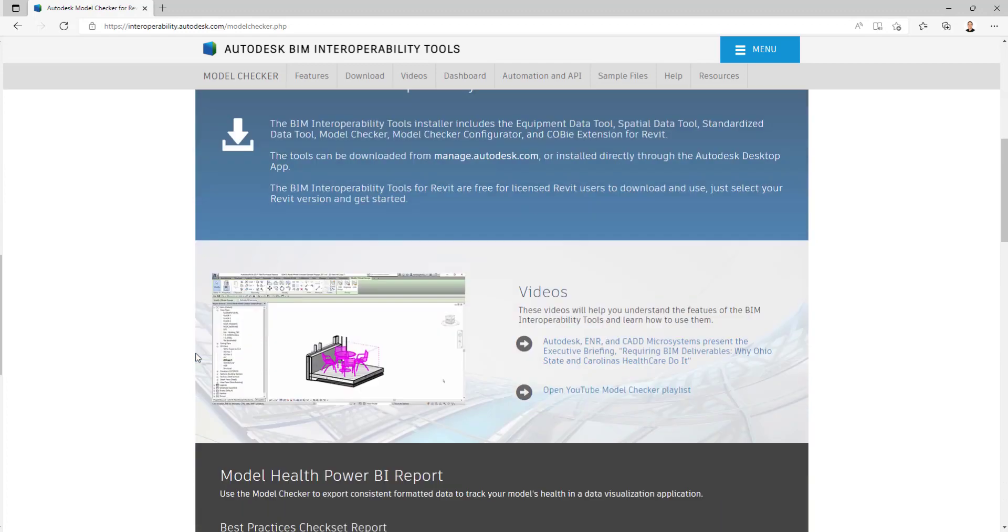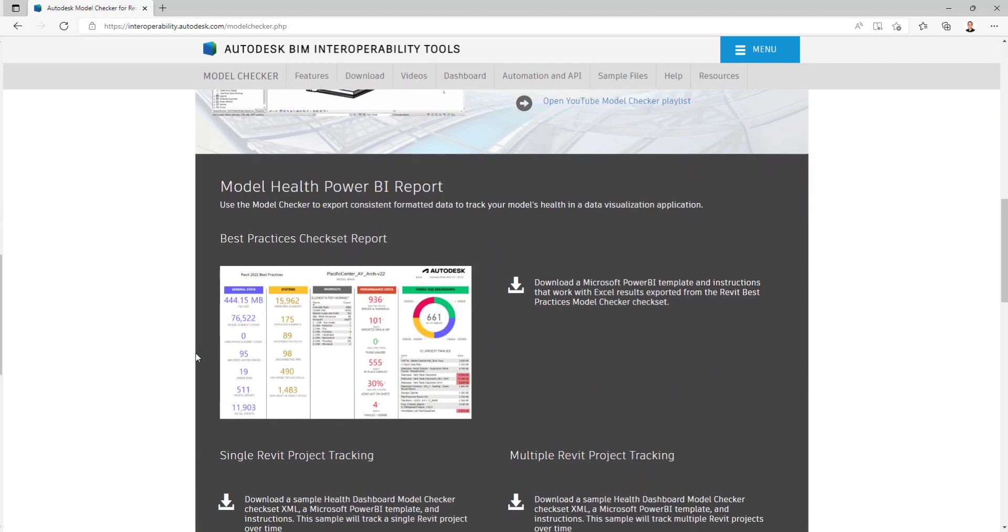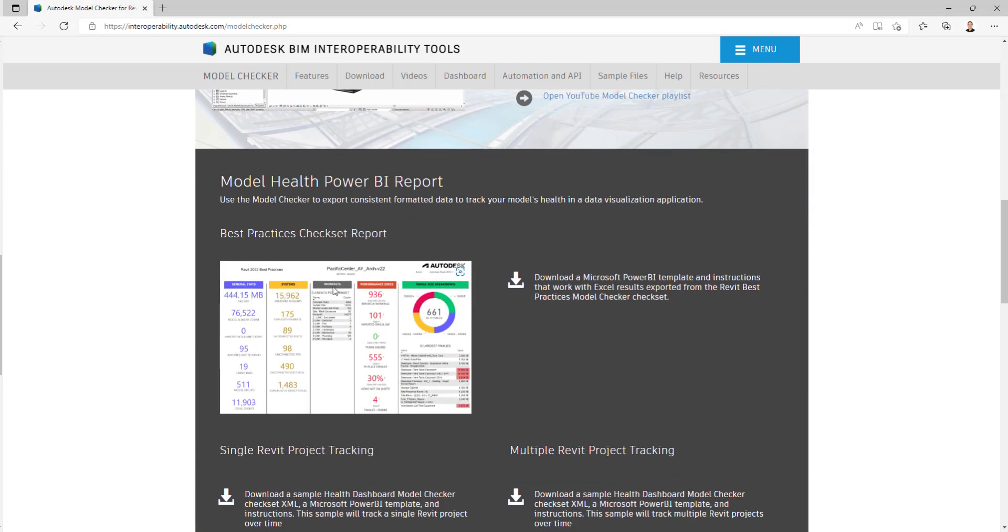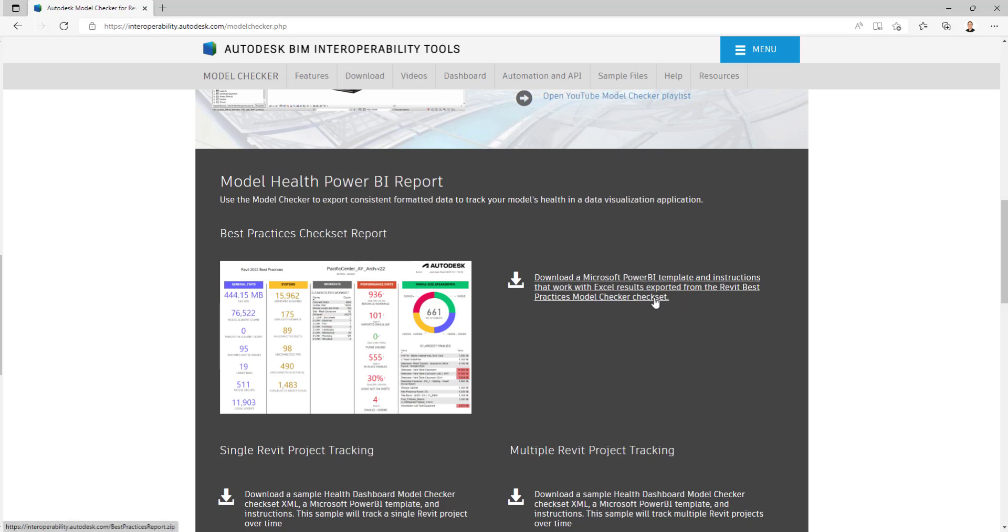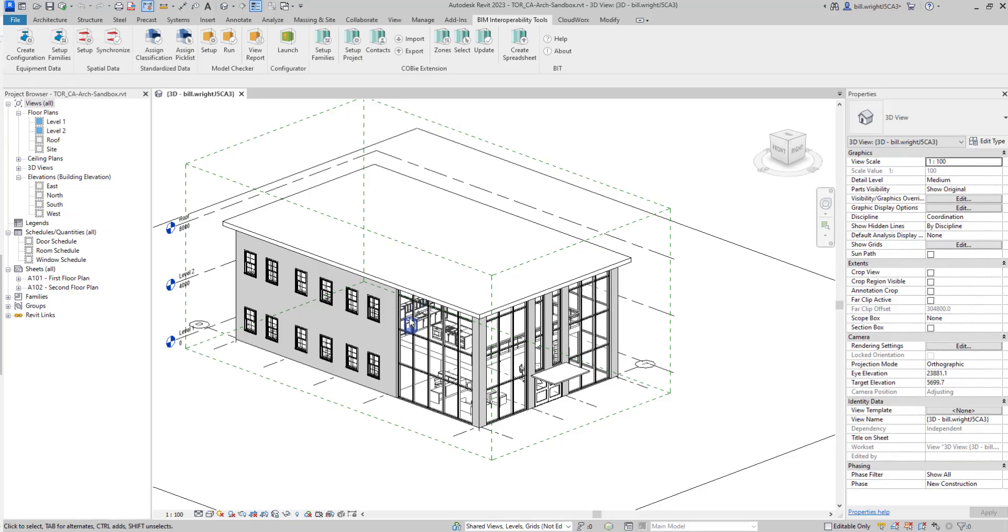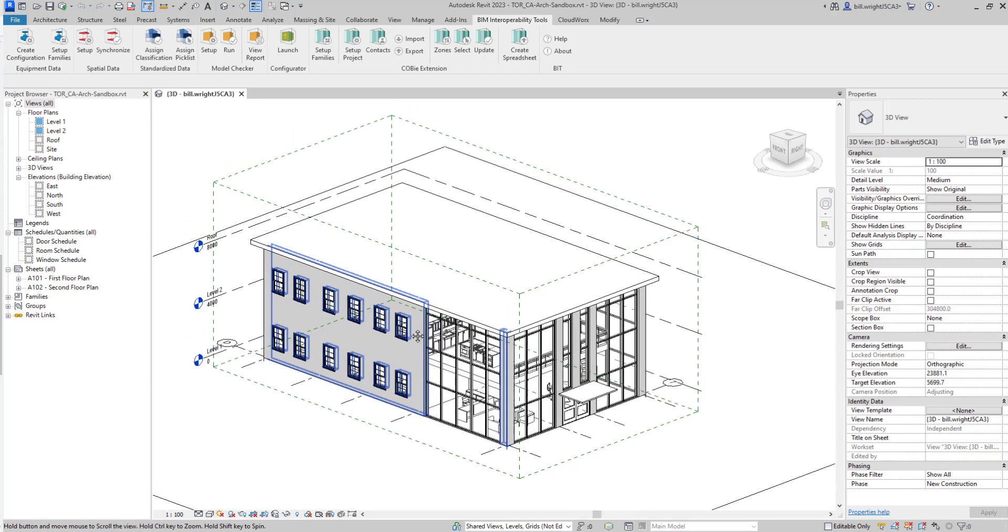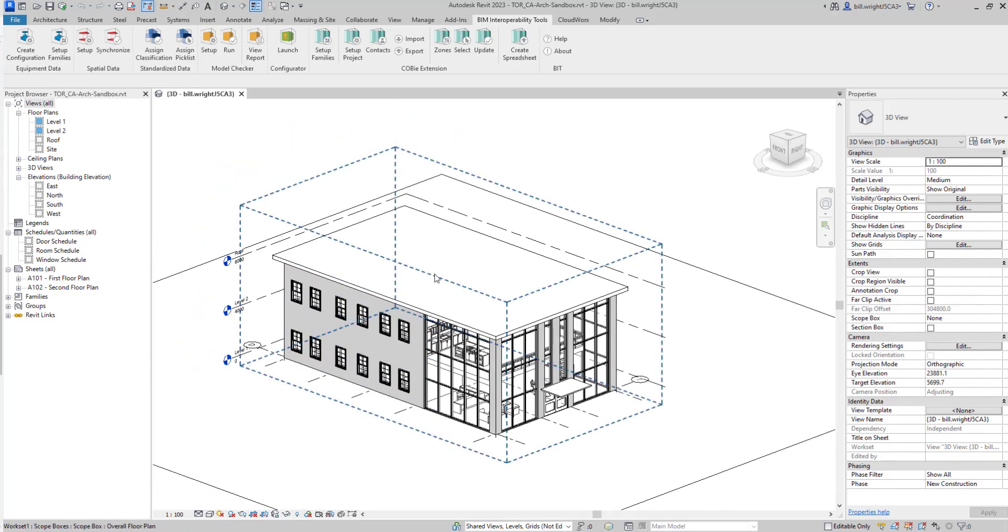If we scroll down a little bit more, we'll get some more information about it. But we're also going to download a Power BI report template. This is going to take that information that we extract from our model using the model checker and put it into an easy-to-read format for us using Microsoft's Power BI.